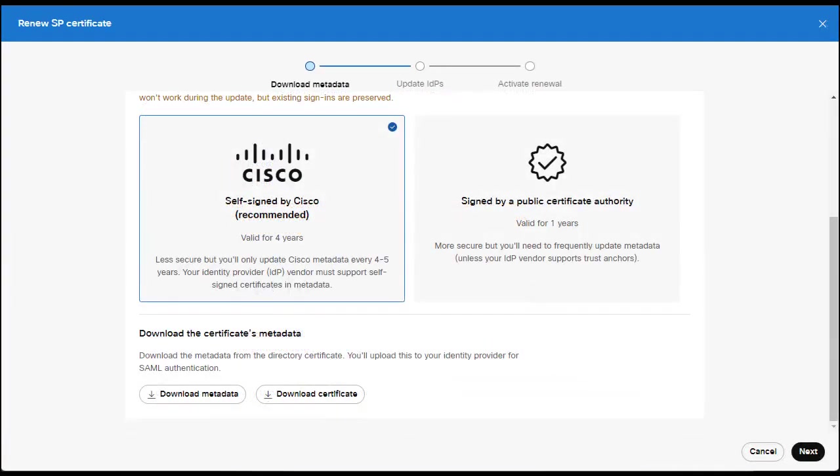You do not need to download the metadata for Azure AD since it uses trust anchors. However, if you have other IDPs, then you need to download either the metadata or the certificate as needed for those IDPs. Then, click next.